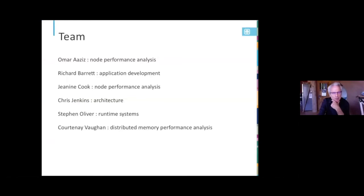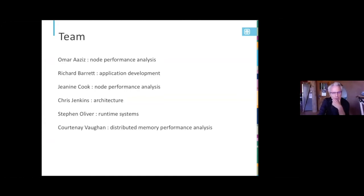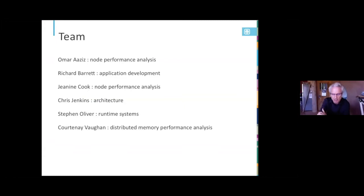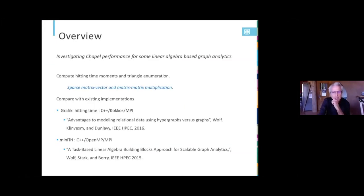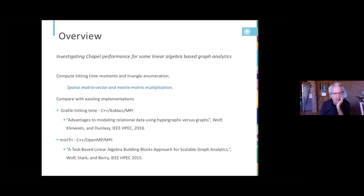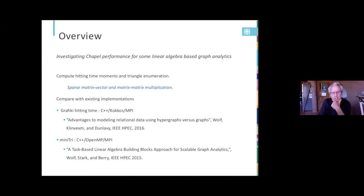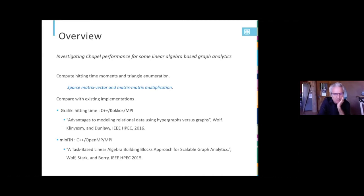So we have a project looking at actually the performance is our focus of Chapel, and this is our team. A lot of performance people, as you can see. I've been away from Chapel for a while, and I'm happy to be back, and I brought some people with me. Steve Olivier has done some work with Chapel too in the past. Again, we're looking at the performance of some linear algebra-based graph analytics. In particular, we're using the computation of computing some hitting time moments and triangle enumeration, and the key kernels for this are sparse matrix vector and matrix-matrix multiplication. We have some existing C++ and MPI codes that we will be comparing our performance with. Not yet. This is still a fairly early project, but ultimately once we get things going, we will compare with this.